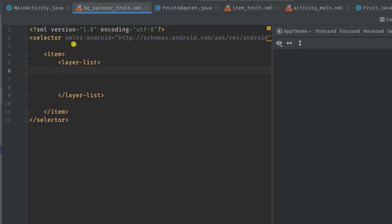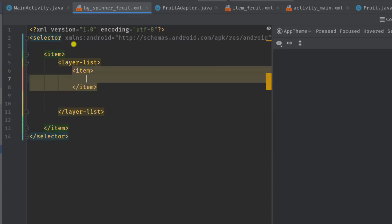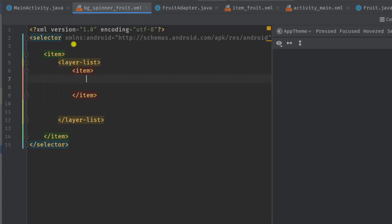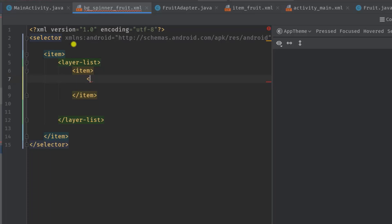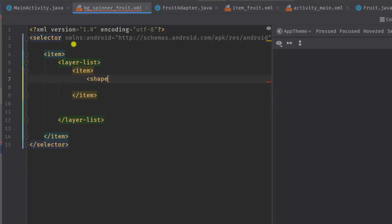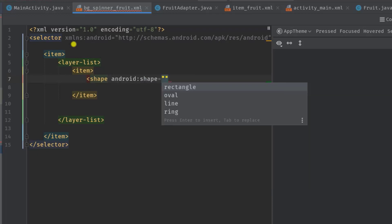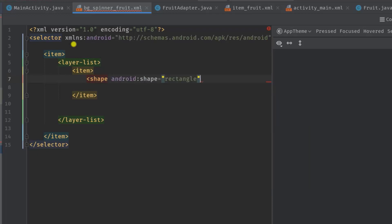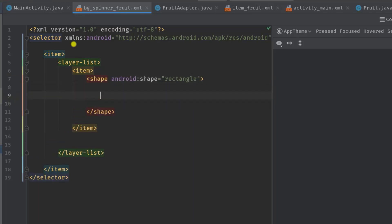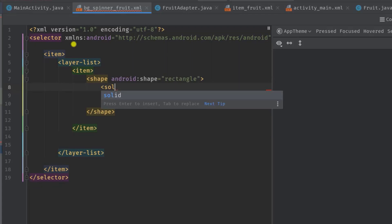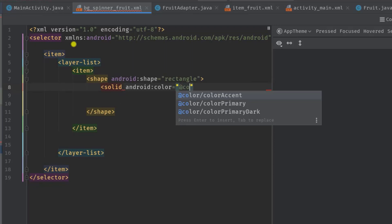So our first item will be a shape for our background, and for that we are going to use item tag. Something like this. Then inside this item tag, simply type angle bracket shape, then android shape rectangle. Now to set a background color we can use solid tag, so angle bracket solid, space color at color, let's say color accent.